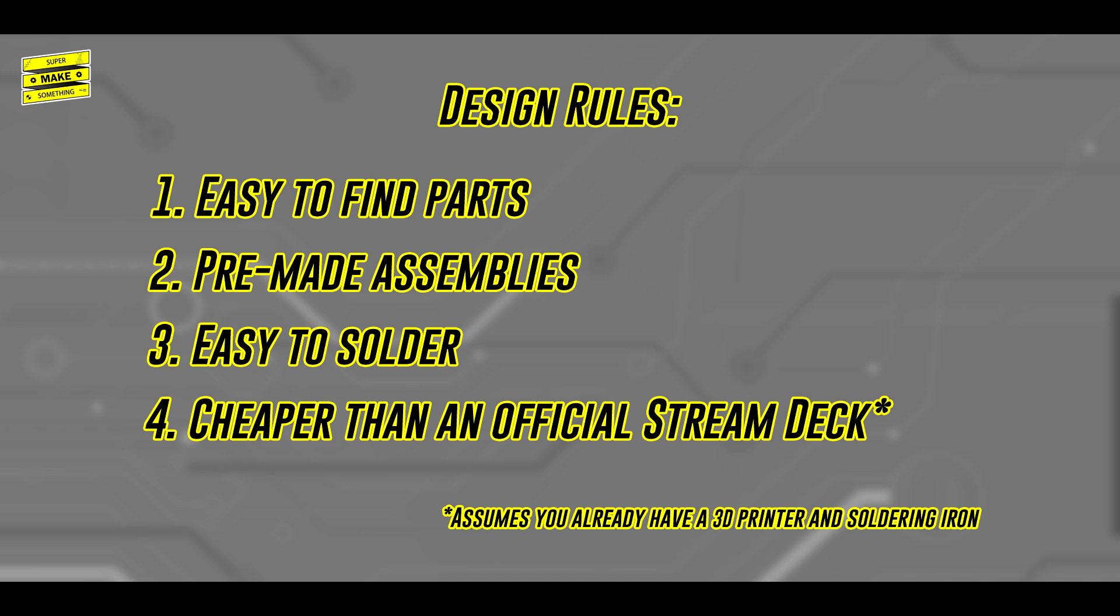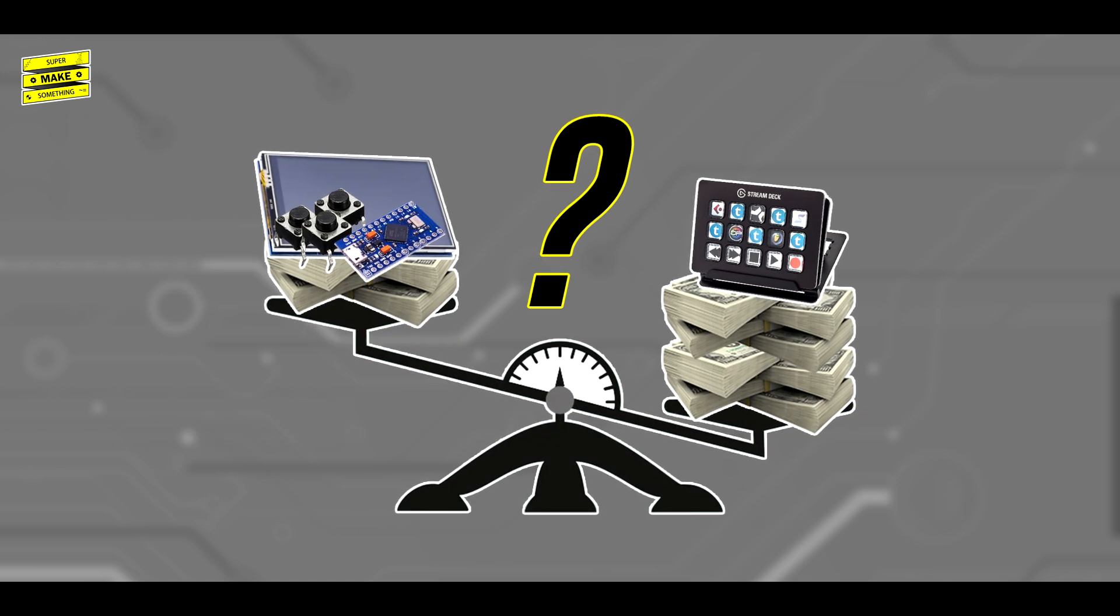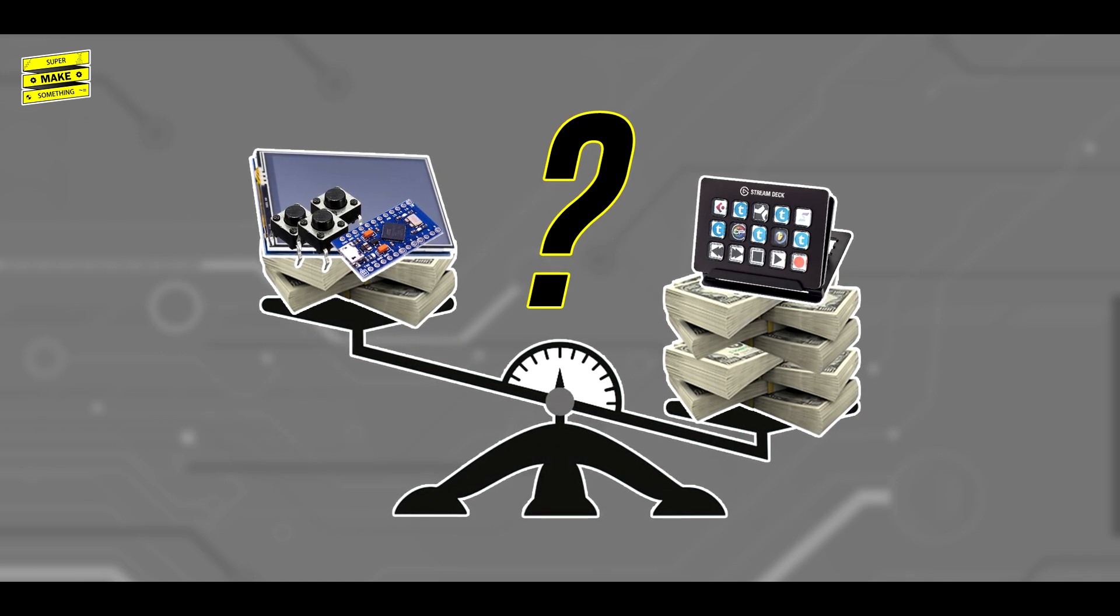When I started this project, I didn't know if meeting this last rule would be possible, so to keep track, a running total of the cost of all materials in one stream deck will be displayed on the side of the screen.